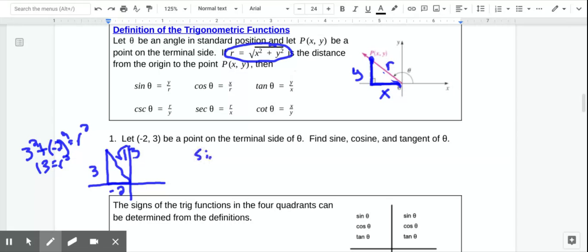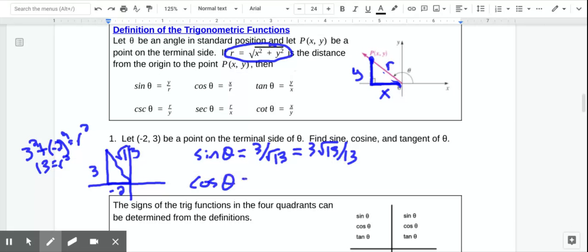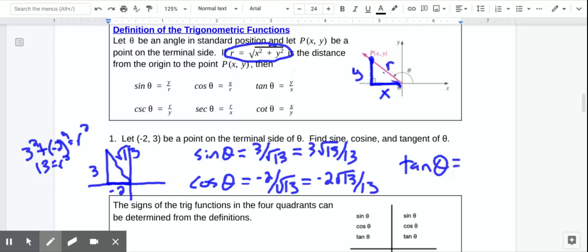Now we can find sine, cosine, and tangent. The sine of theta is opposite over hypotenuse, so 3 over root 13, which we rationalize to 3 root 13 over 13. The cosine of theta — notice the adjacent side is negative because we went left 2 — so it's negative 2 over root 13, rationalized to negative 2 root 13 over 13. The tangent of theta is opposite over adjacent, which is 3 over negative 2, or negative 3 halves.